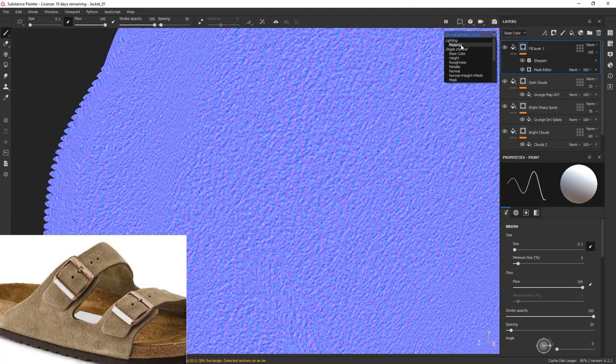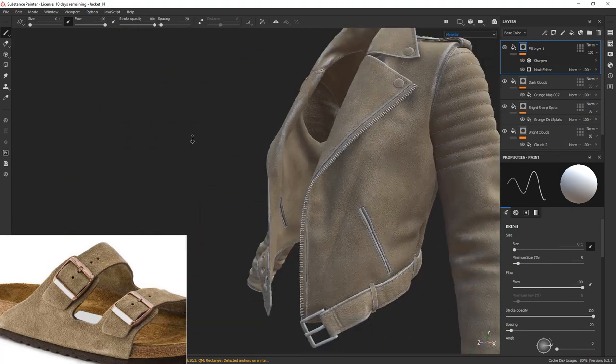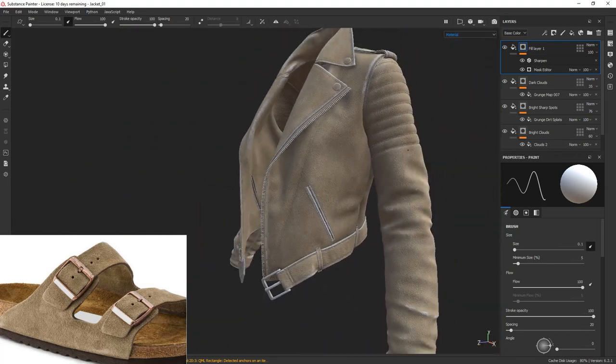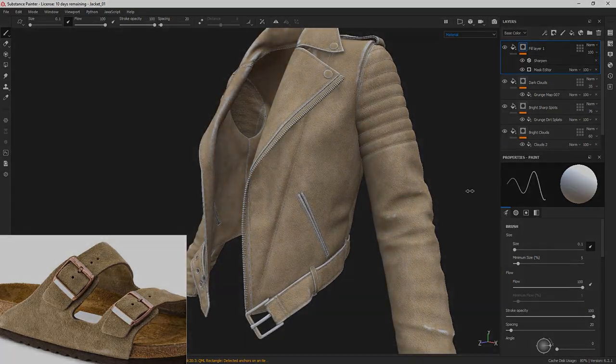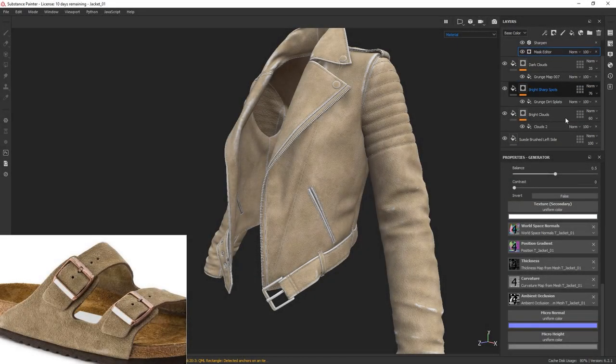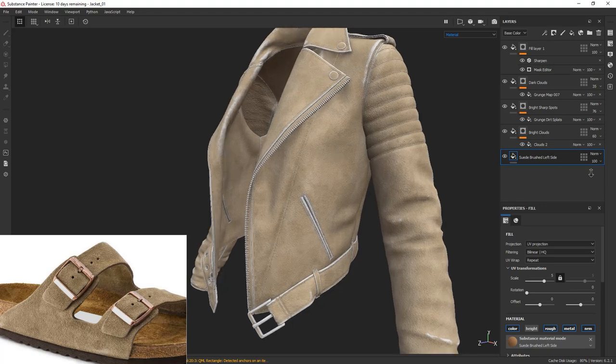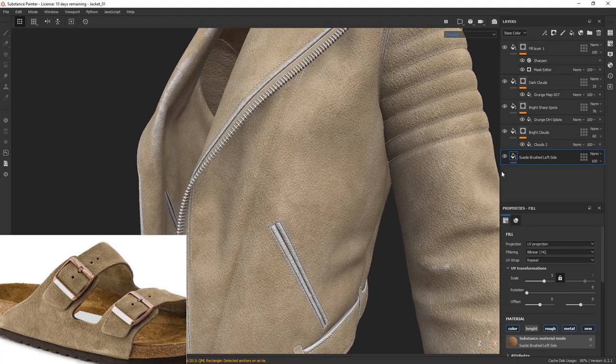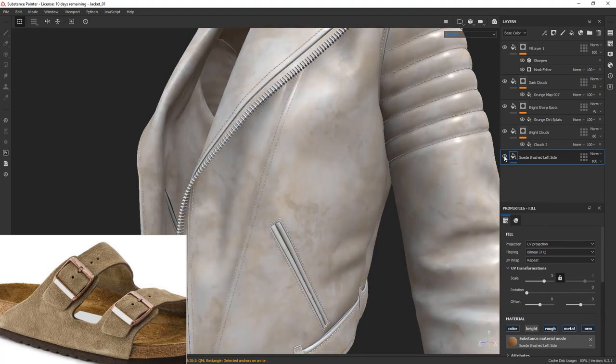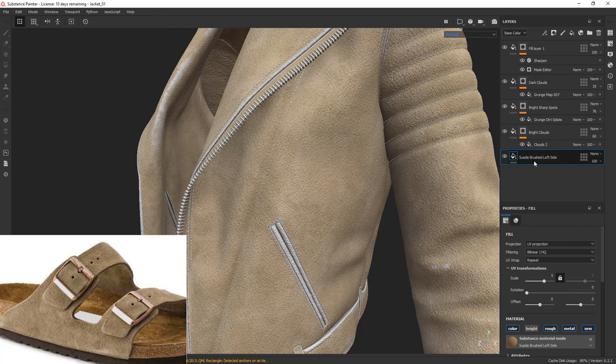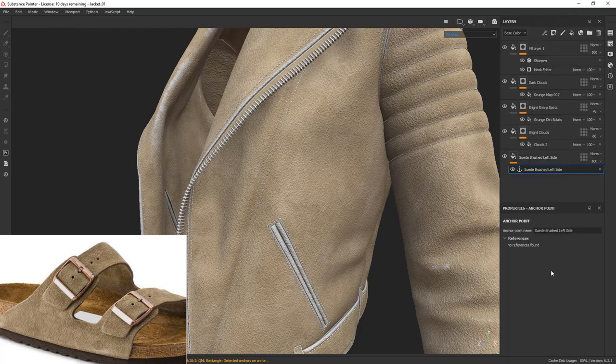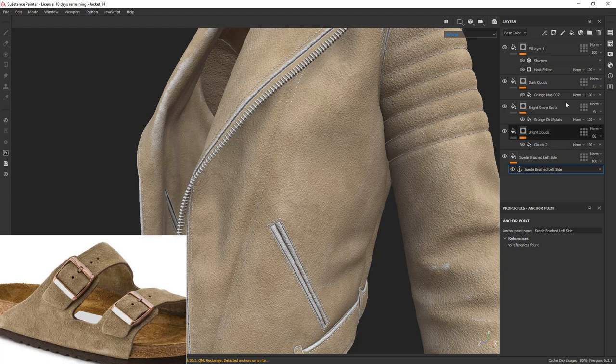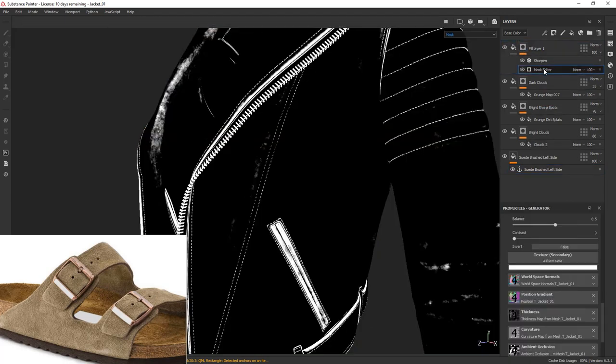Go to the layer that holds the small bump information. In my case, it's the bottom layer. You can toggle the visibility on and off to find out if the bump is coming from here. Right-click and choose add anchor point. Now select the mask and go to the mask editor.